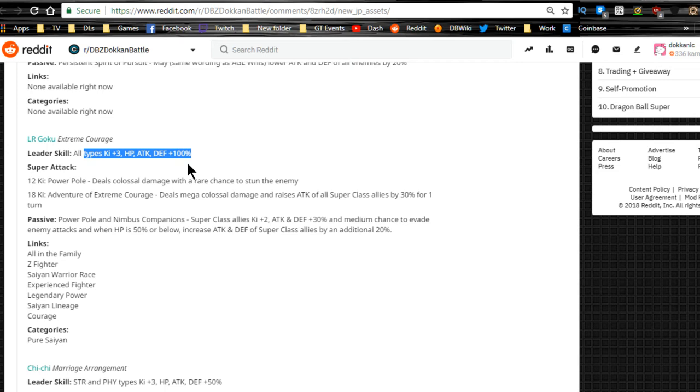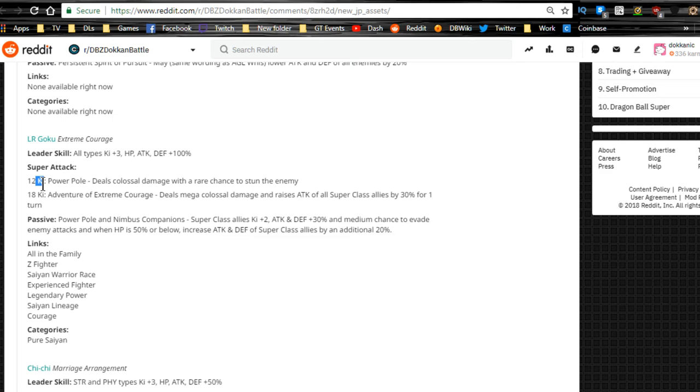I don't have the Tech Vegito leader, but I do have the thousand day login, so I should be able to do Super Battle Road when it comes around, assuming I don't pull the Tech Vegito. Anyway, Super Tech 12 key, 12 to 17 keys Power Pole deals colossal damage, rare chance to stun. 18 key Adventure of Extreme Courage deals mega colossal damage, raises attack of all super class allies by 30% for one turn.